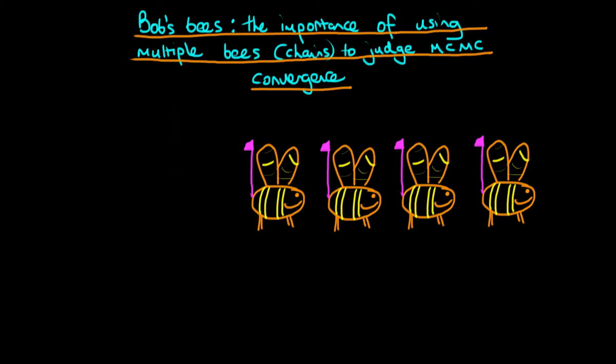In this video, I want to talk about how to judge convergence of Markov chain Monte Carlo algorithms. This video is a bit unusual because throughout this entire video, I'm not really going to talk about Markov chain Monte Carlo. I'm going to use an analogy to try and explain how we can judge convergence of such algorithms.